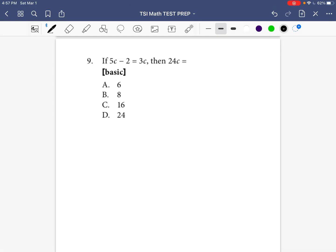Please excuse my voice, I'm not feeling the best today. I have been a little bit behind giving you guys these individual problems for the TSI practice test, so I'm going to put out a few today, hopefully.